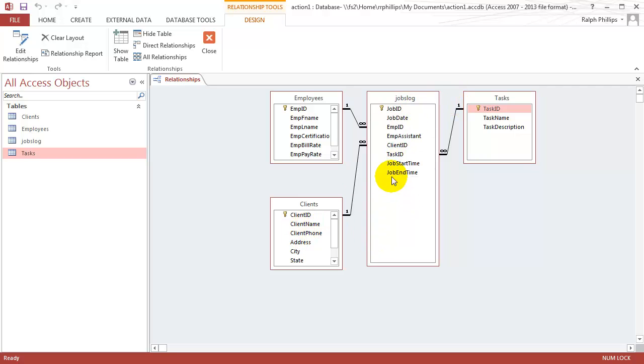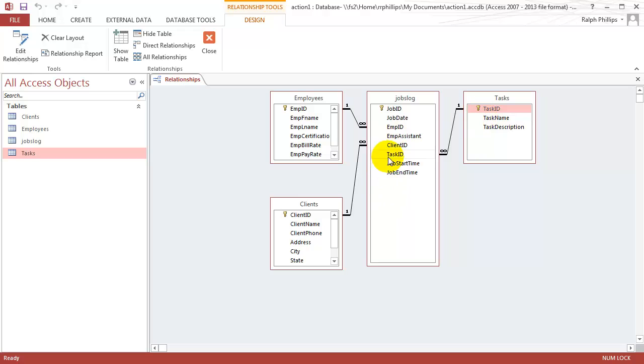One client can have many jobs performed, one employee can perform many jobs, and then multiple tasks can be used. One task can be used many times. That's what we're keeping track of here.